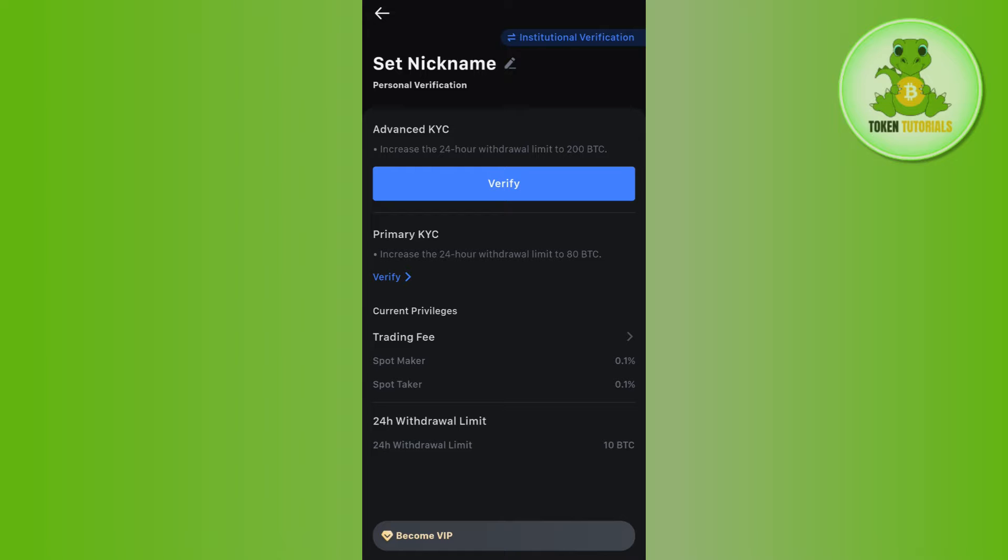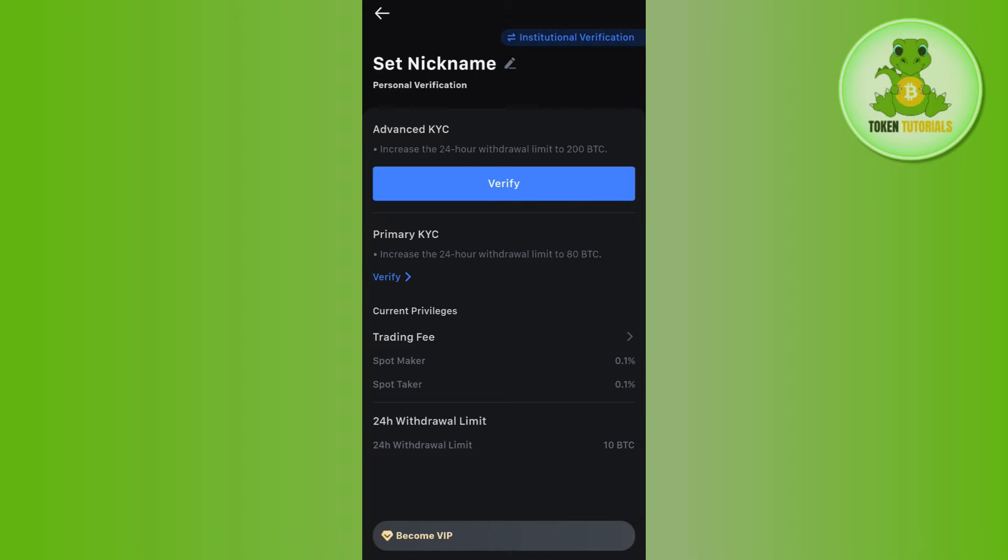You will be landed on this verification page. Now on MEXC you can do your verifications in two ways. You can do primary KYC with the help of which you would be able to increase the 24 hours withdrawal limit to 80 BTC. If you do the advanced KYC, then you can increase the 24 hour withdrawal limit to 200 BTC.